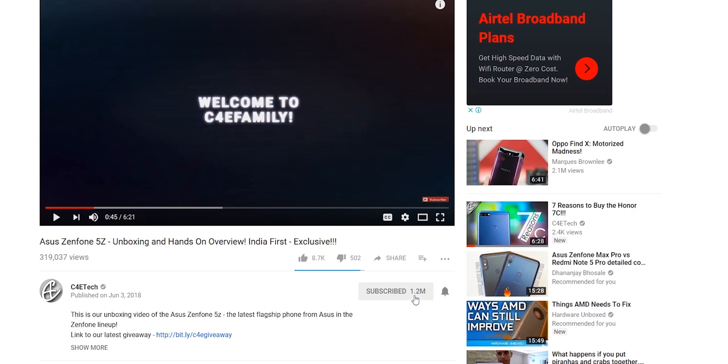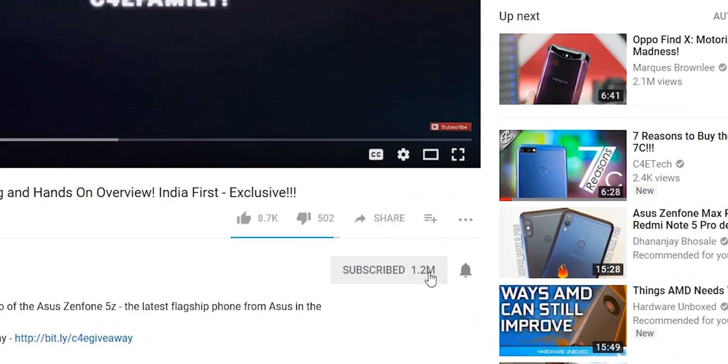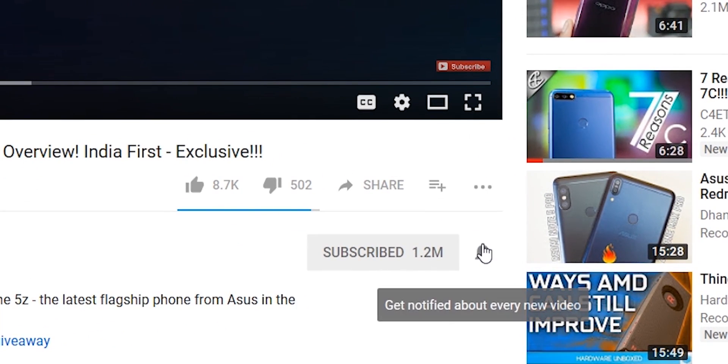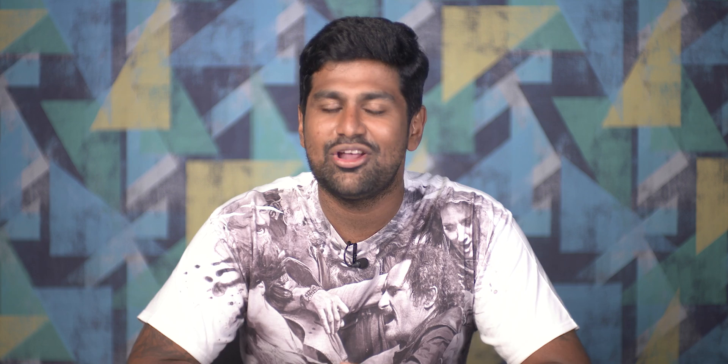That's it for this video. Go ahead and share it with friends and family. Thumbs up or thumbs down based on what you felt about it, and subscribe and turn on notifications by hitting the bell icon if you haven't yet. Thanks a lot for watching — till next time, I'm Ash from C4ETech, signing off. Have a great day!